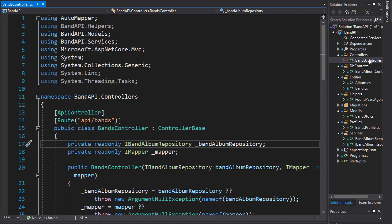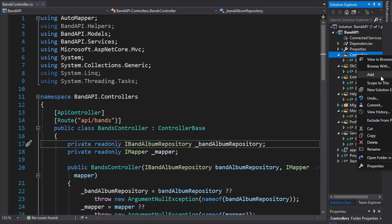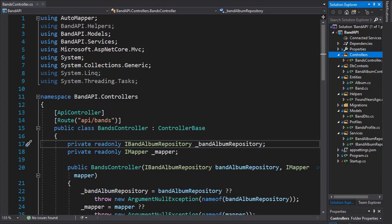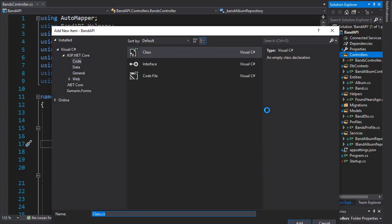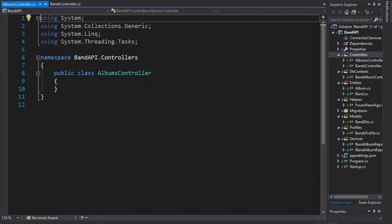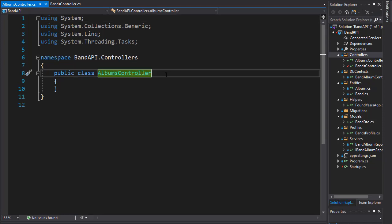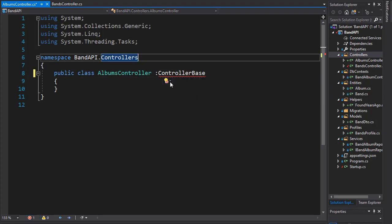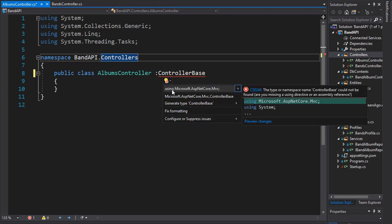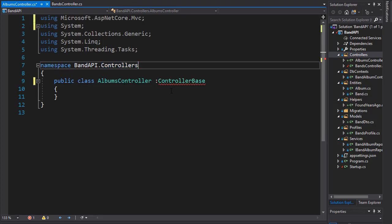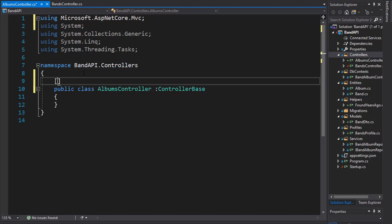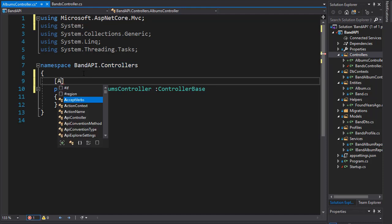Let's create a controller for our albums. I'll add another class in our controllers folder and call it AlbumsController. Just like we did with the bands, it's going to inherit from ControllerBase. Let's bring in the namespace, which is ASP.NET Core MVC. Since this is an API controller, we can mark it as such using the API controller attribute.